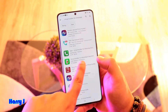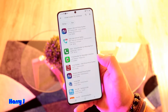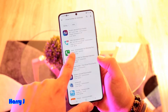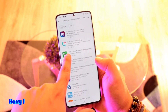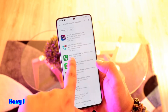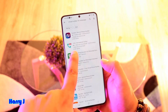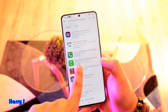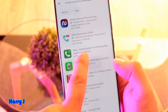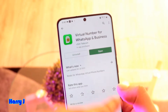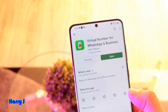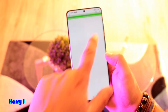In this case I recommend this option: 'Virtual Number for WhatsApp and Business.' This is a good app. The Wabi virtual number is not that good — I tried it, I paid and couldn't get the number. So I recommend 'Virtual Number for WhatsApp Business.' Touch this one, download and install it. I already have it on this phone.